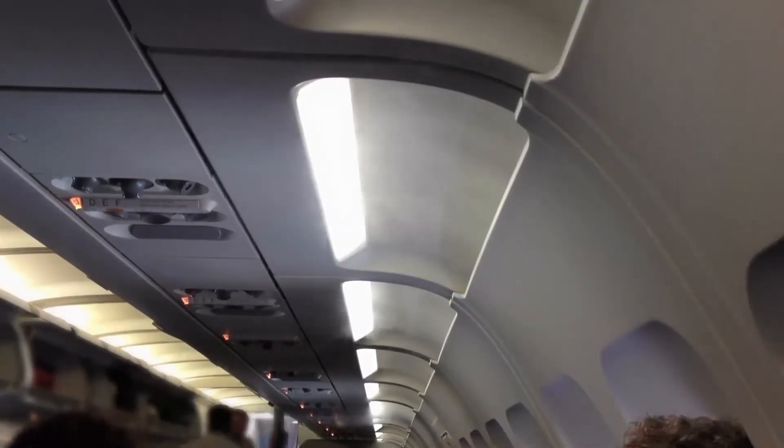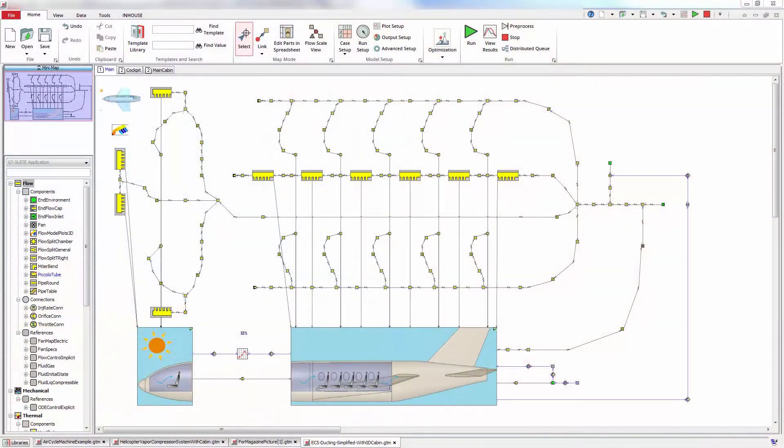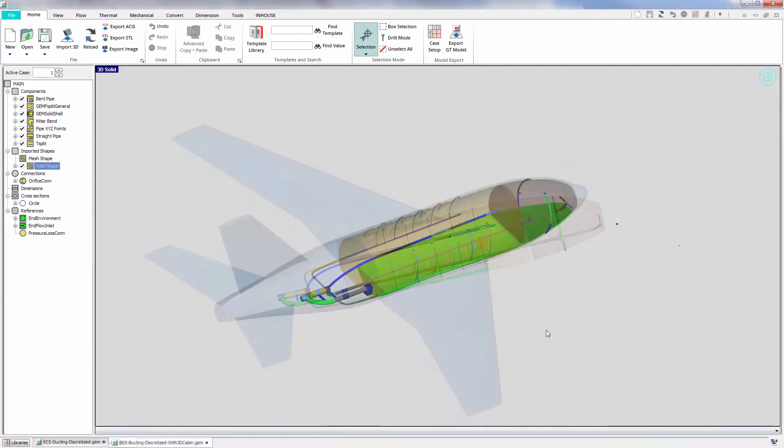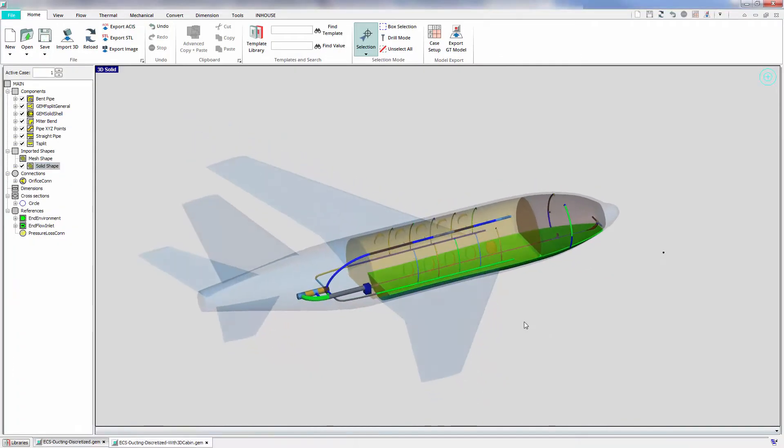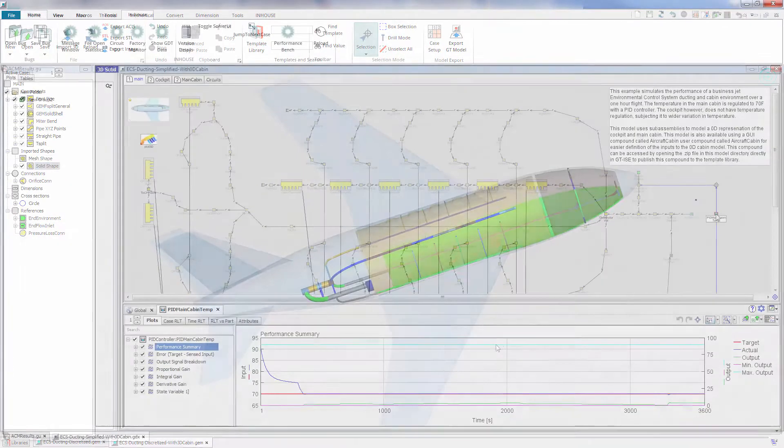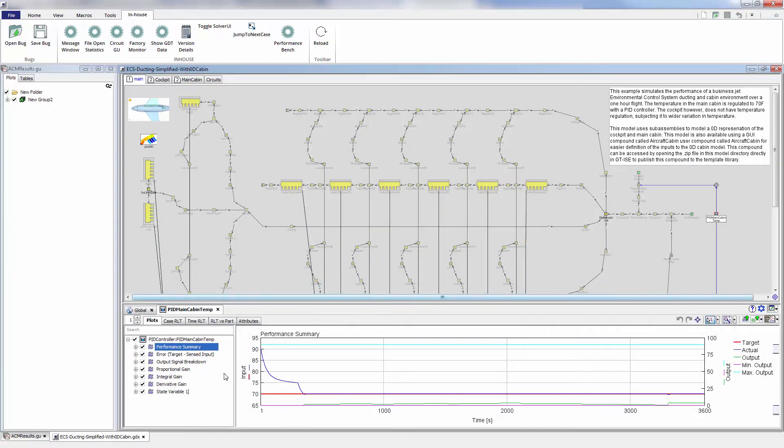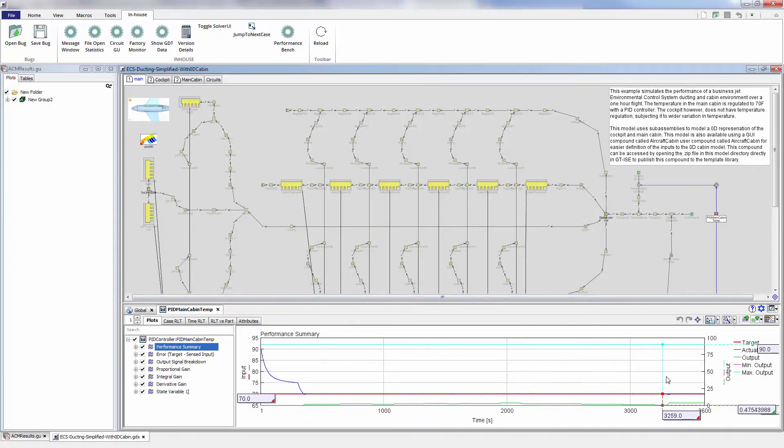Regulating and optimizing temperature in the cabin is a critical task in ECS. To address this, GT Suite integrates ducting with various levels of cabin modeling fidelity from 0D to coarse 3D CFD. This allows you to ensure cabin comfort and satisfy operational temperature constraints.